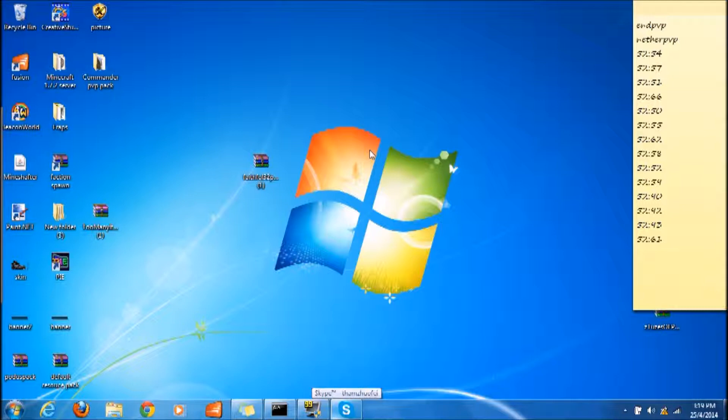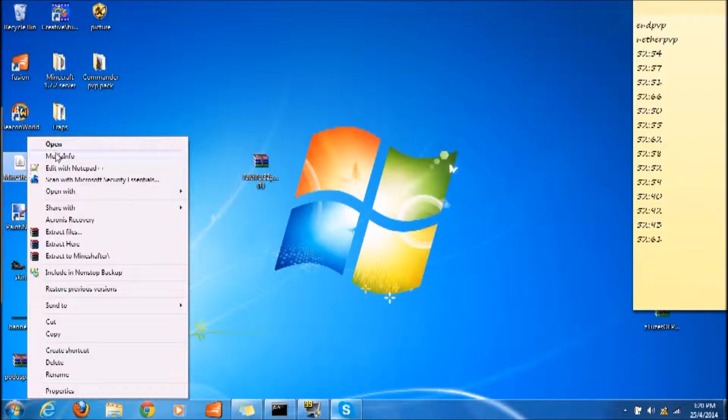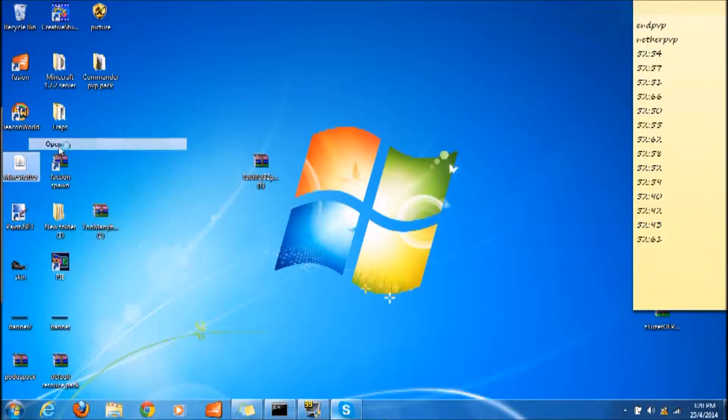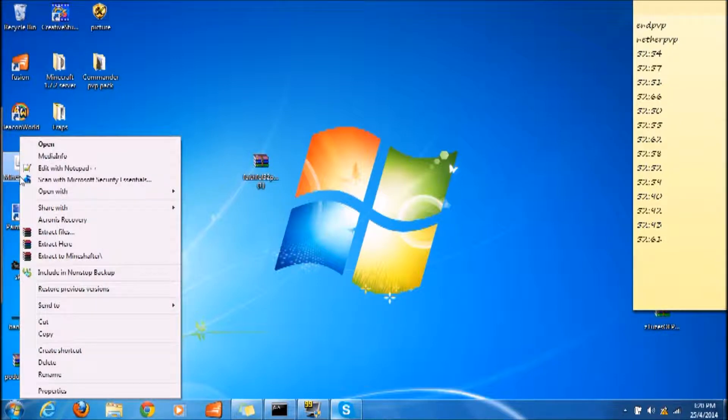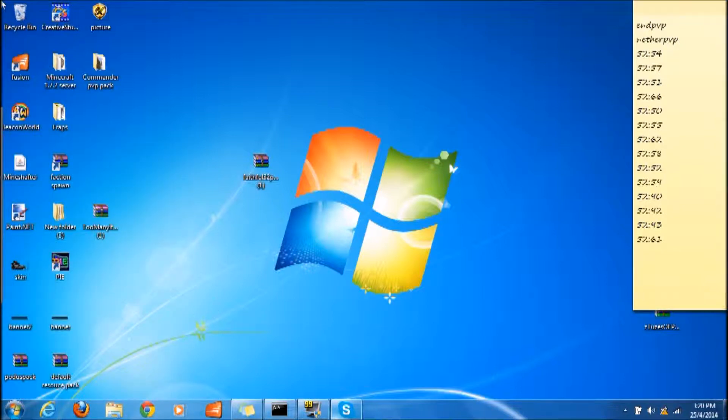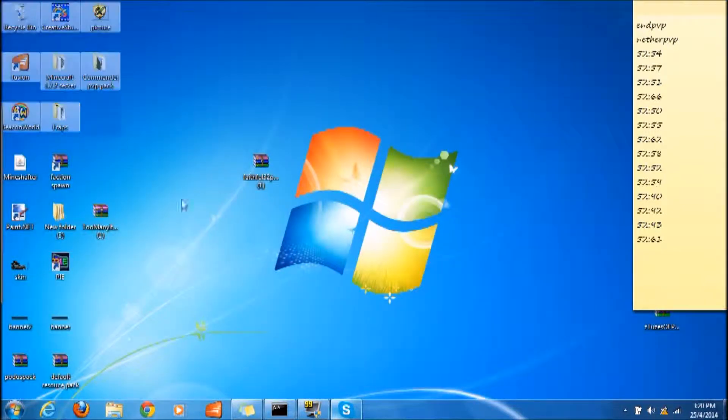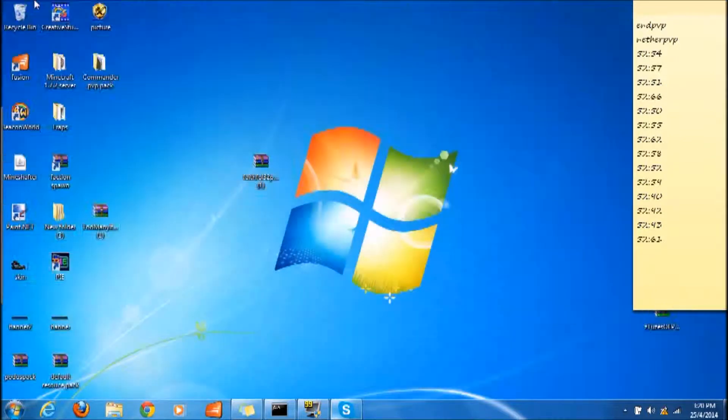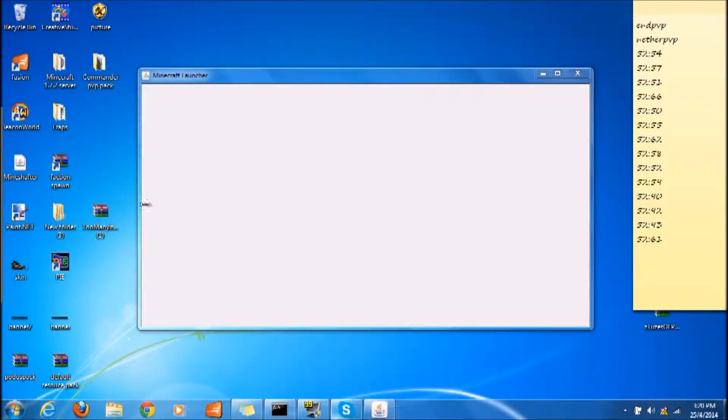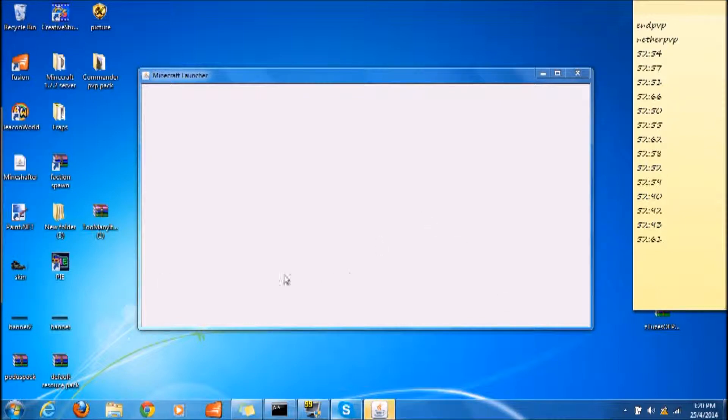Just waiting for it to load. Am I still recording? Yep, I am still recording. Man, it is not opening - there's some problem with my Minecraft again. There we go, okay, it's open.